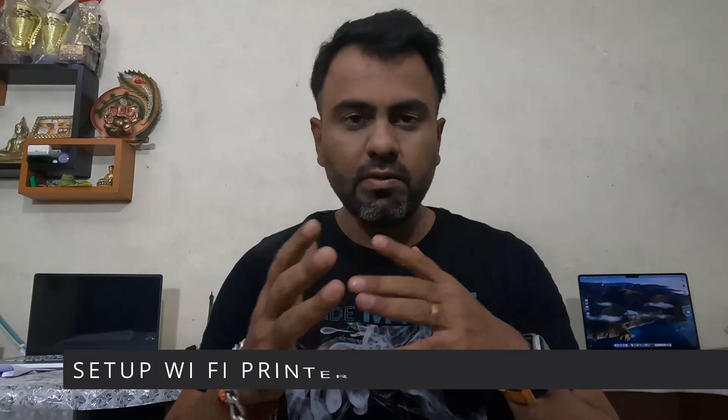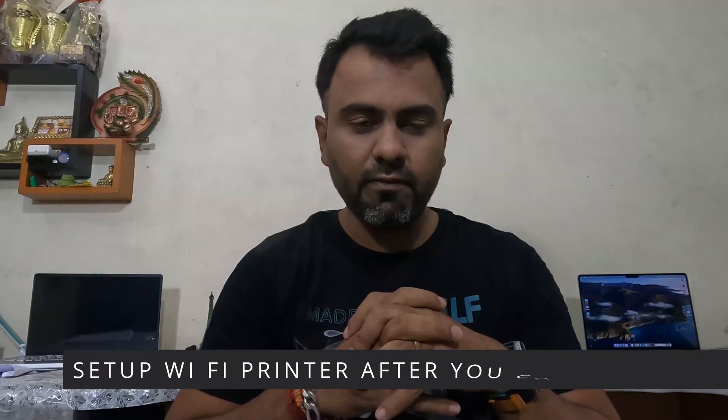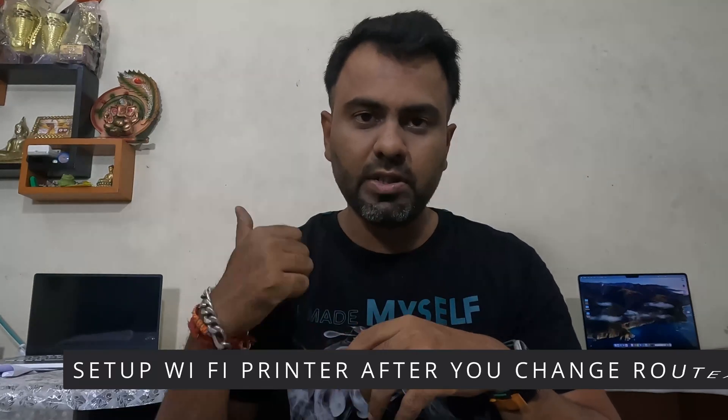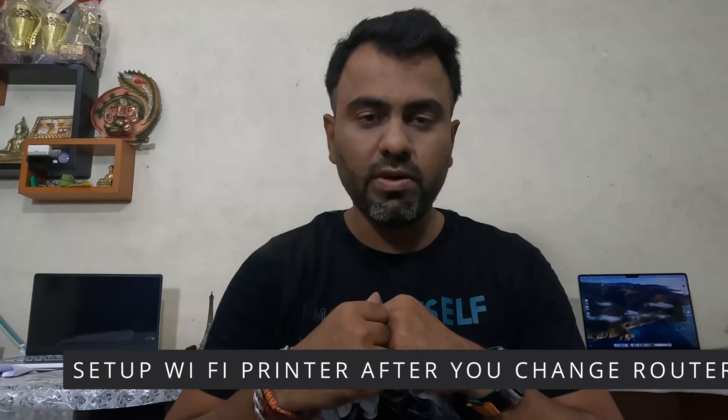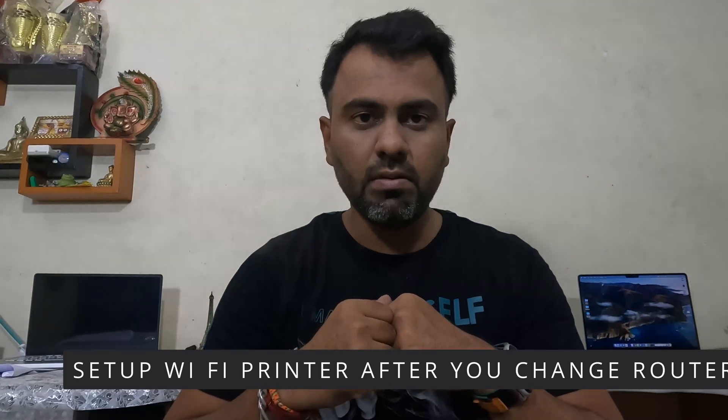What I've done is that I have changed my Wi-Fi router. Not changed it completely, but there were some issues happening with my router so I've changed the name and everything associated with it, even the security features as well.